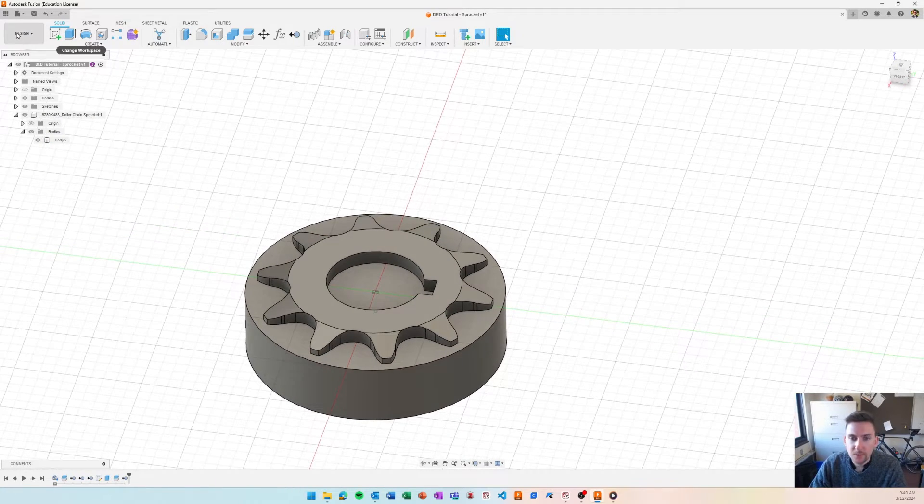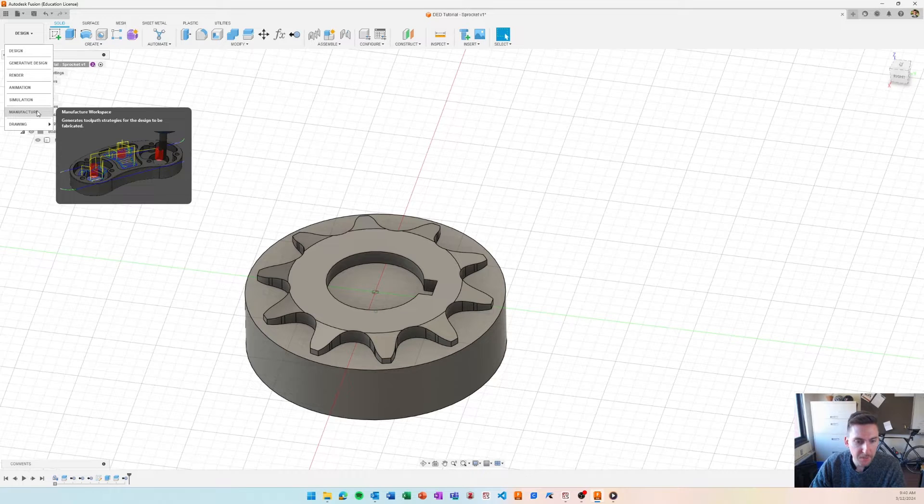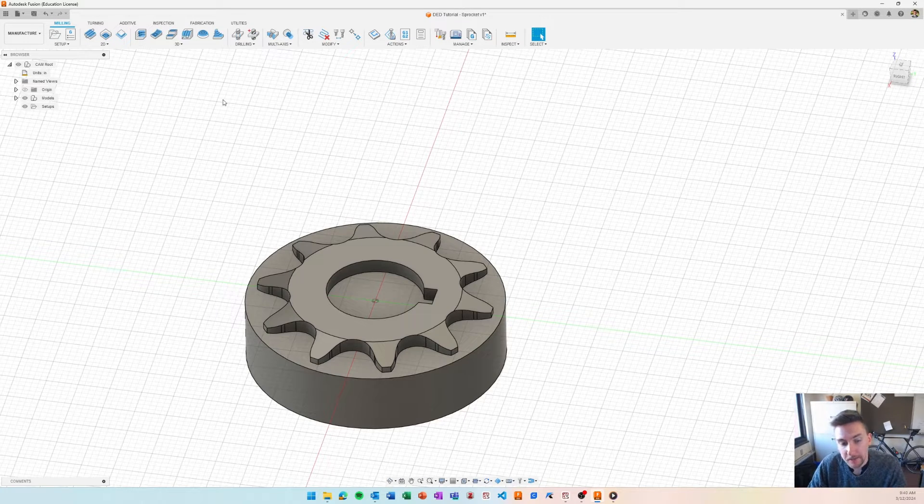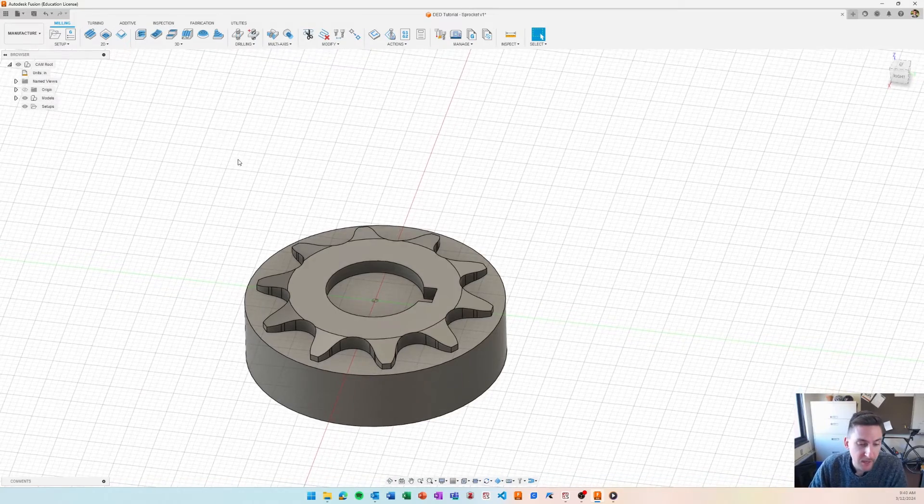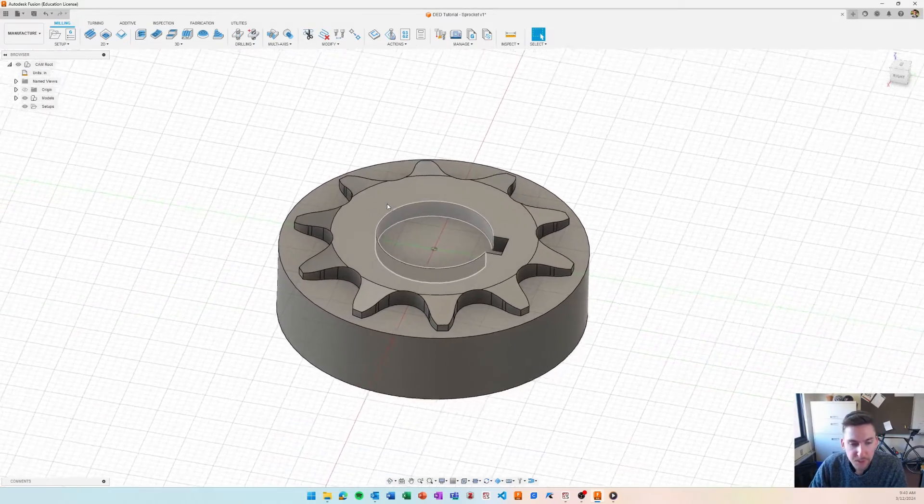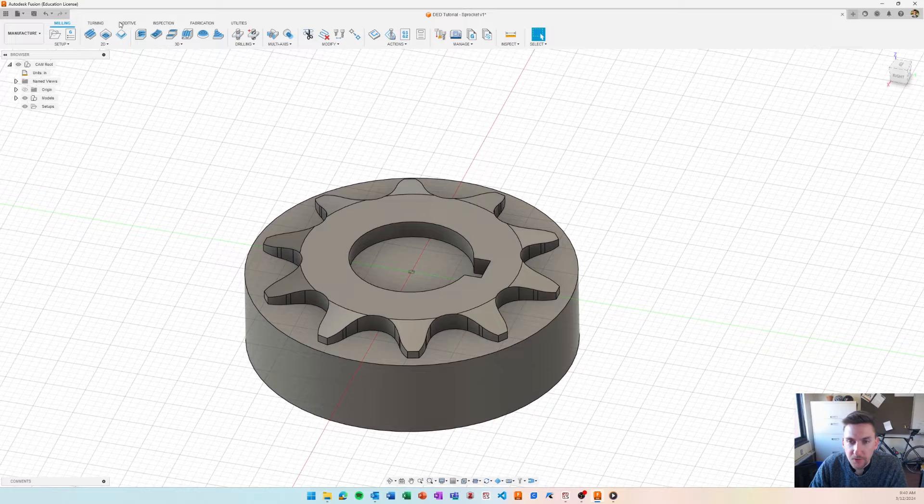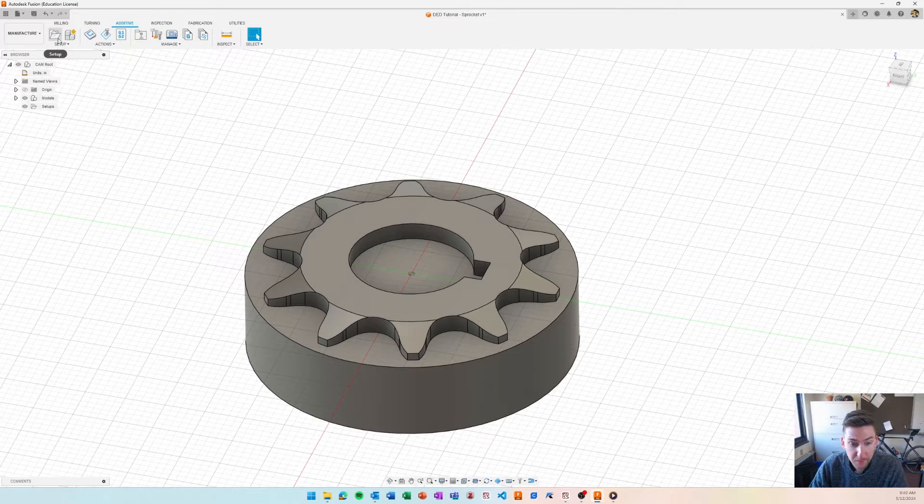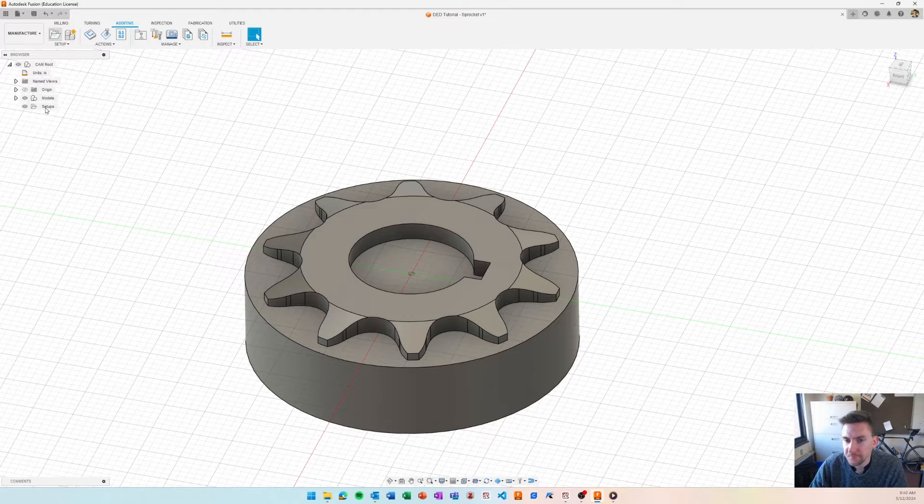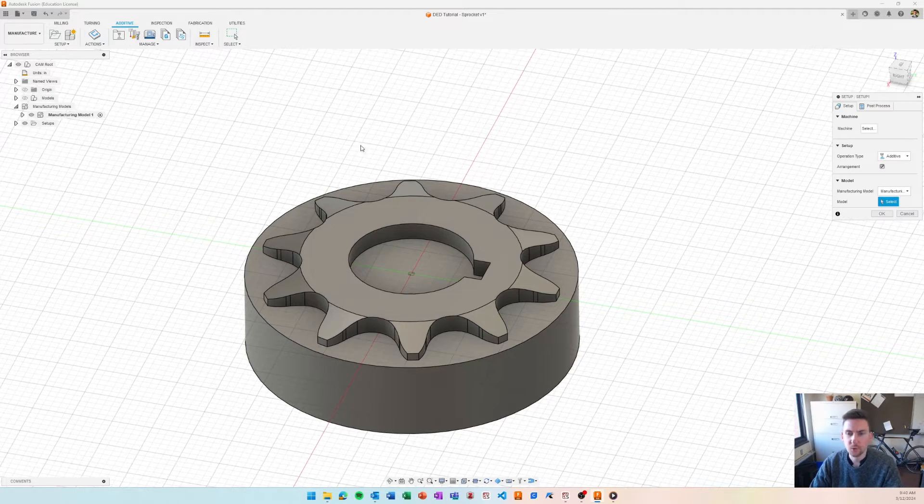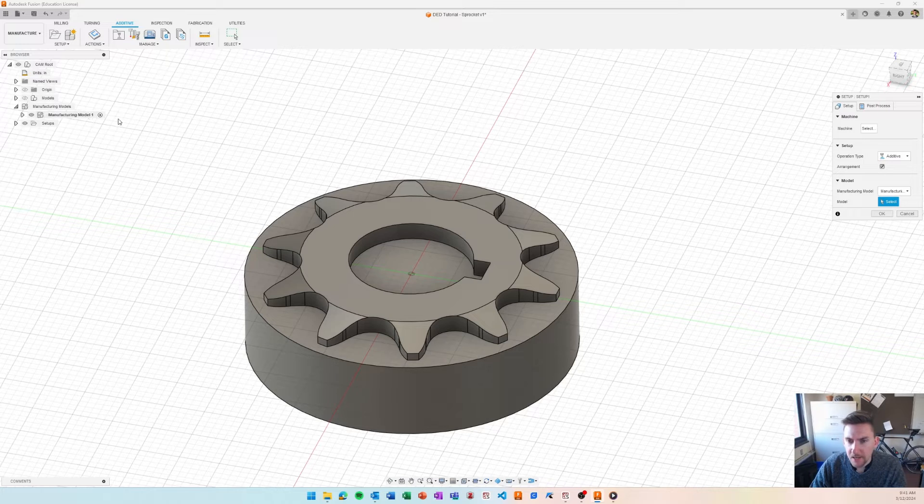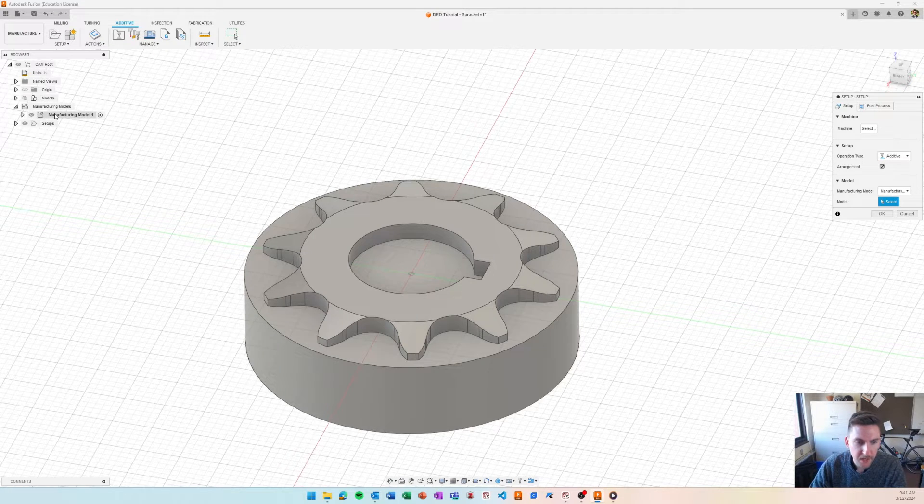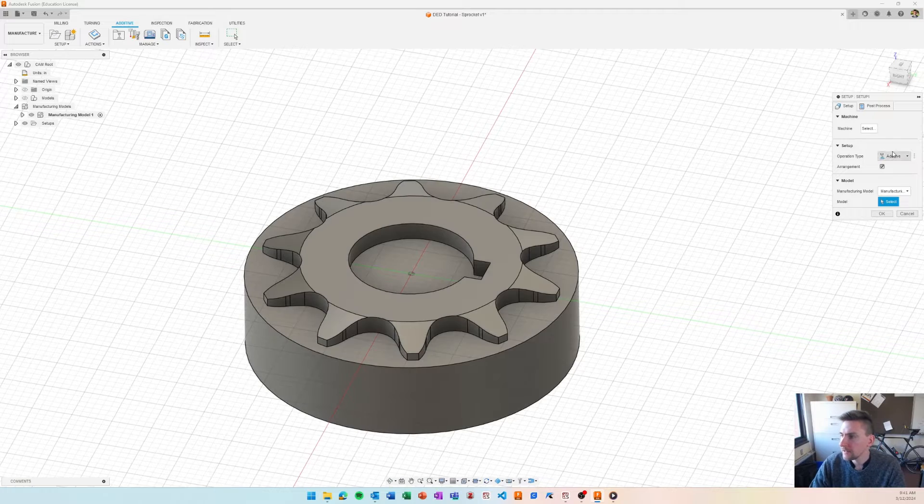So next thing we want to do is head over to manufacturer. And this is where we'll do all our additive and subtractive toolpaths. Because Fusion is set up for this, we can do all of our setups in one CAM file, which is really nice. So I'll go ahead and create a setup here. I switched over to the additives workspace. I created a setup. By default, it does create a manufacturing model that you can edit.